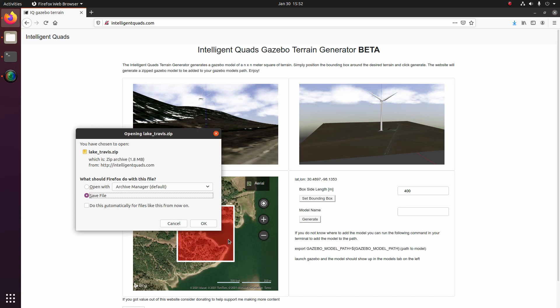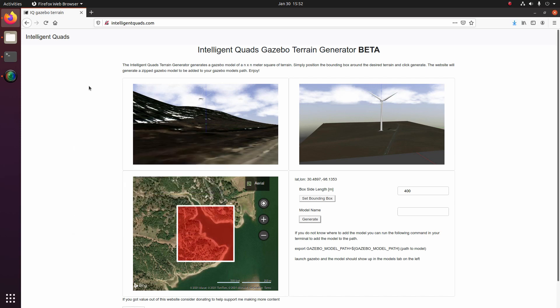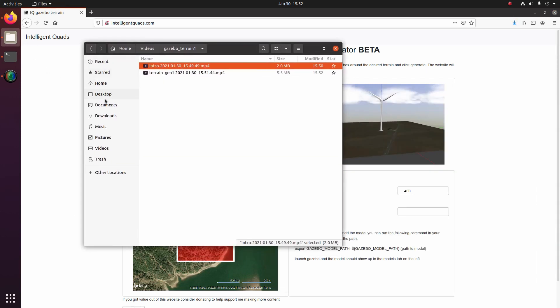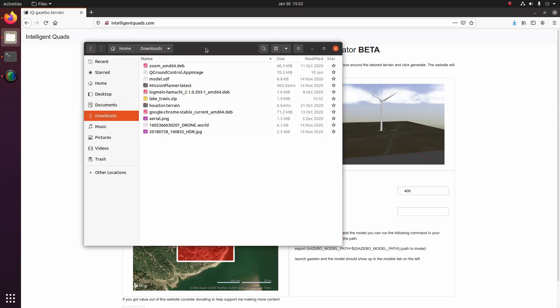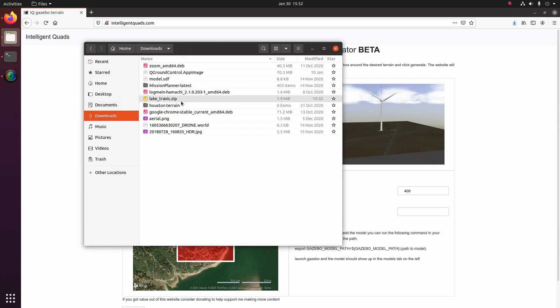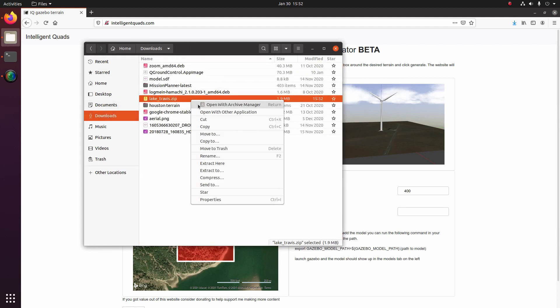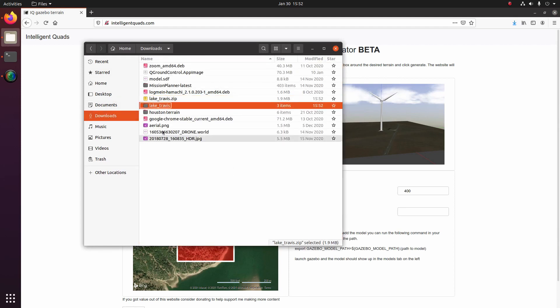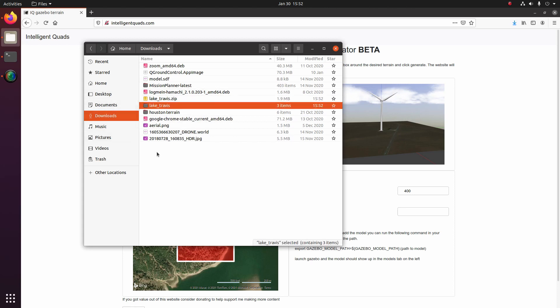So I'm just going to go ahead and save this model. Then I'm going to go ahead and open up my downloads folder and then come to Lake Travis and then I will extract it here and then I get this folder called Lake Travis.